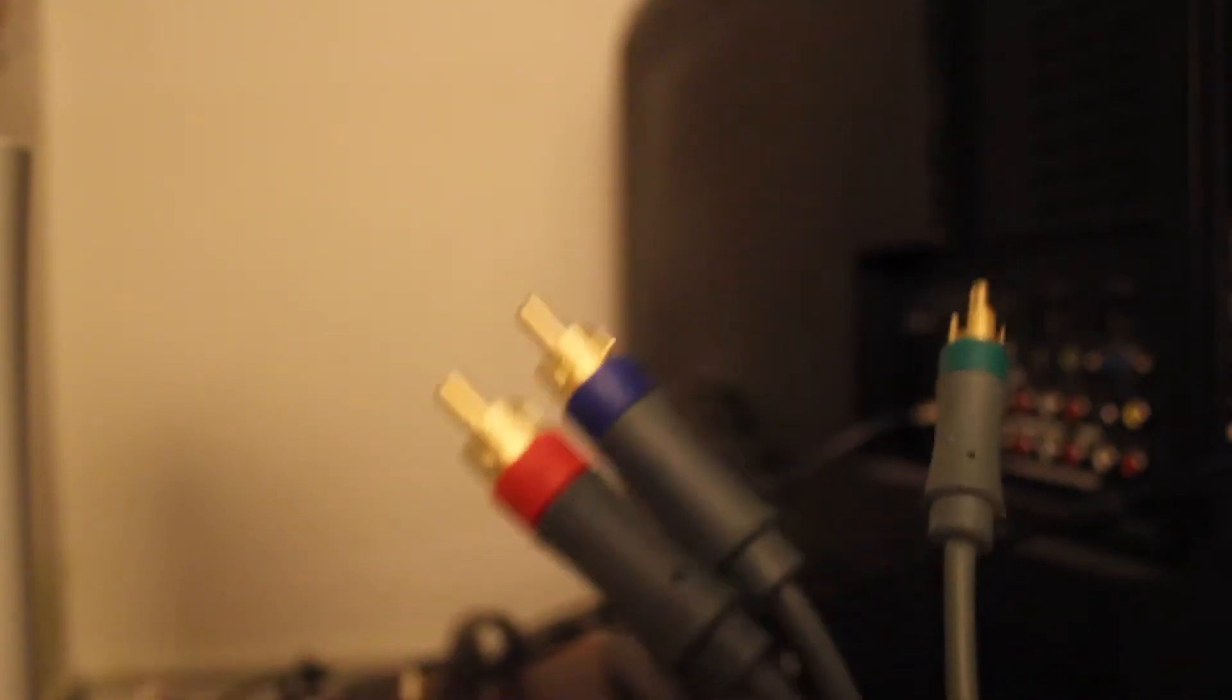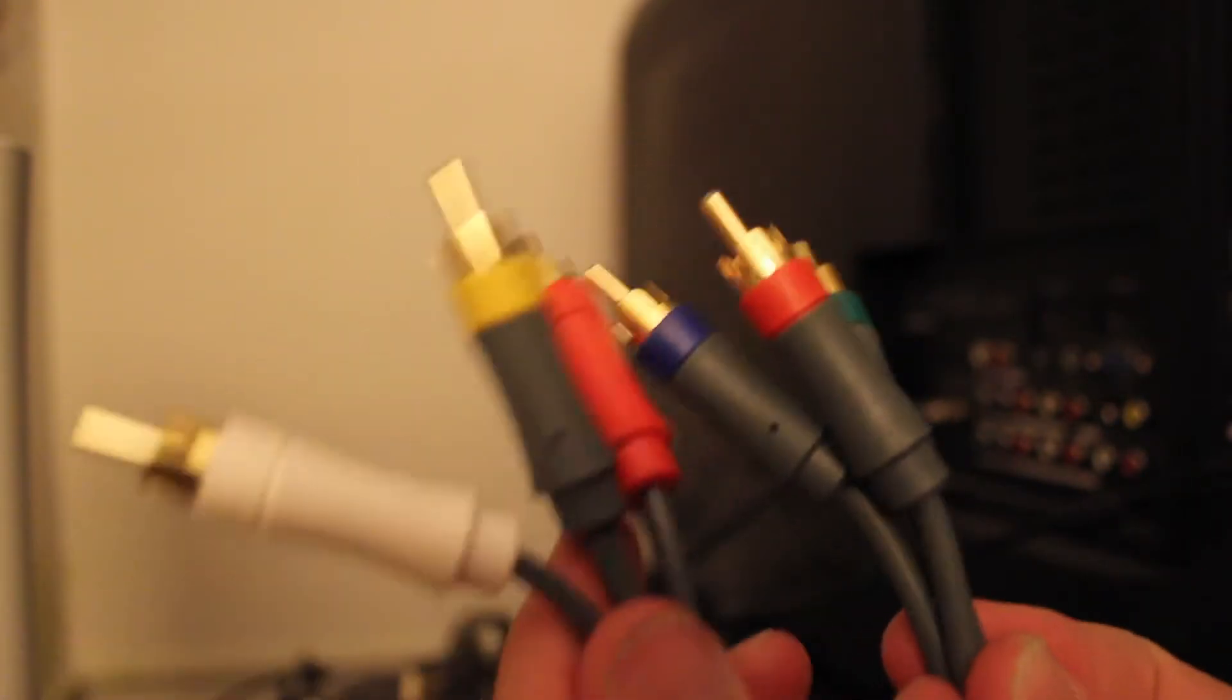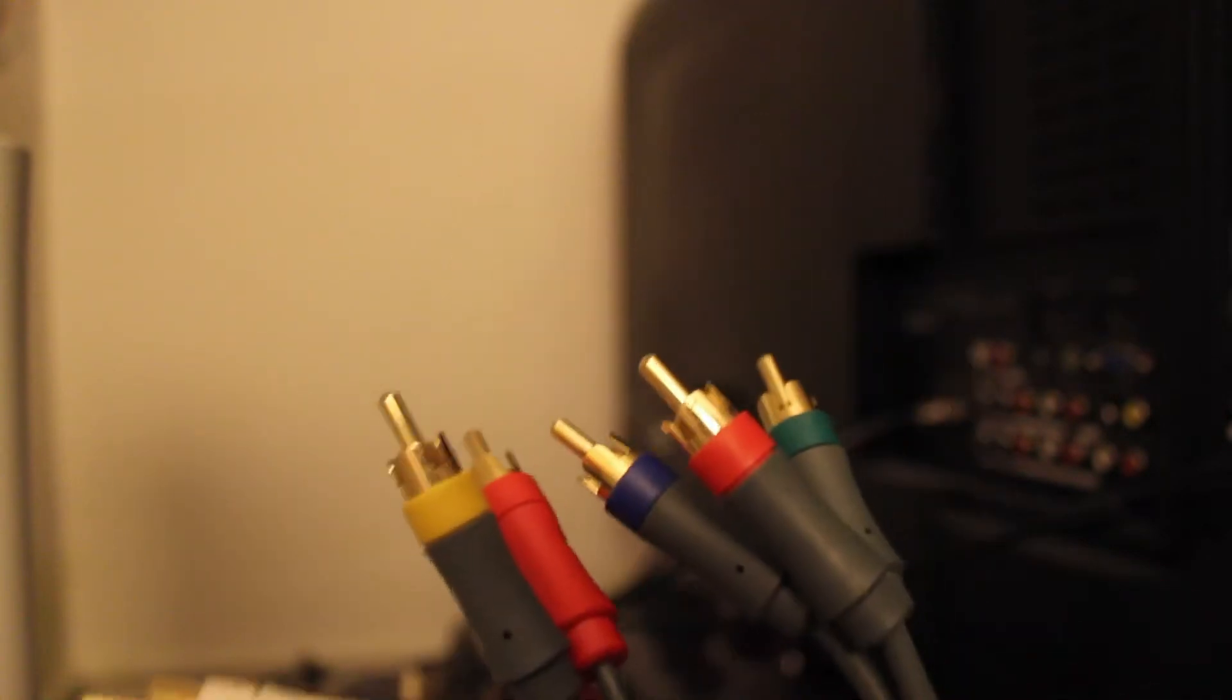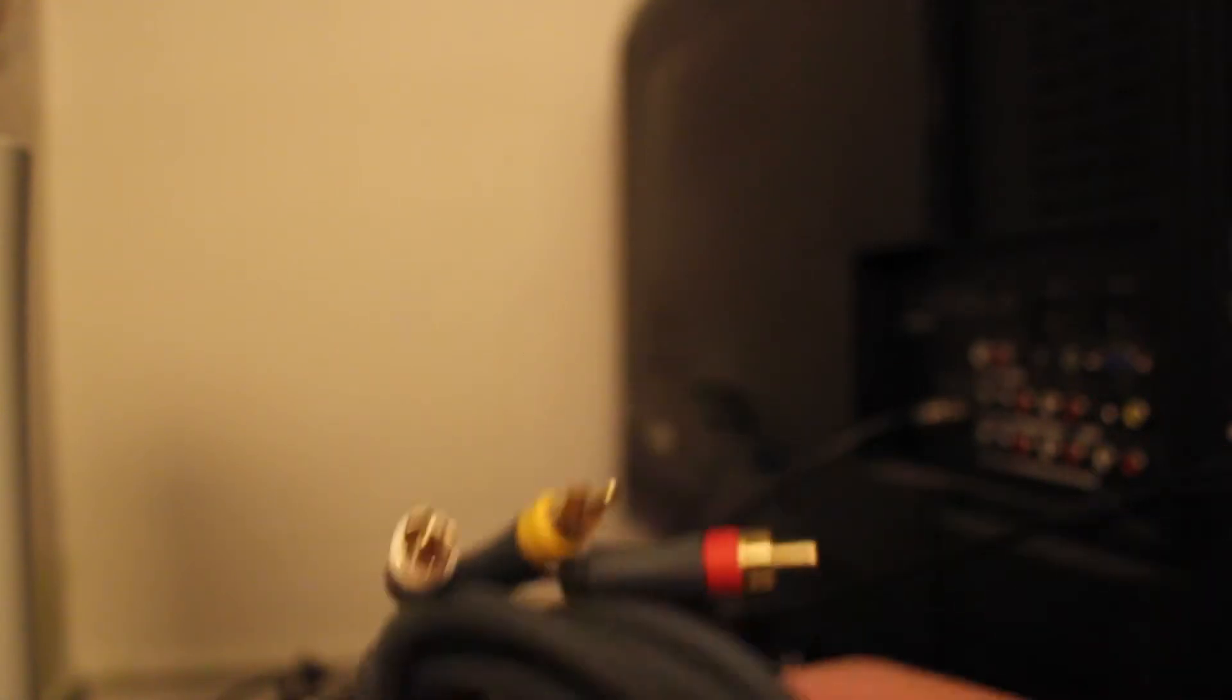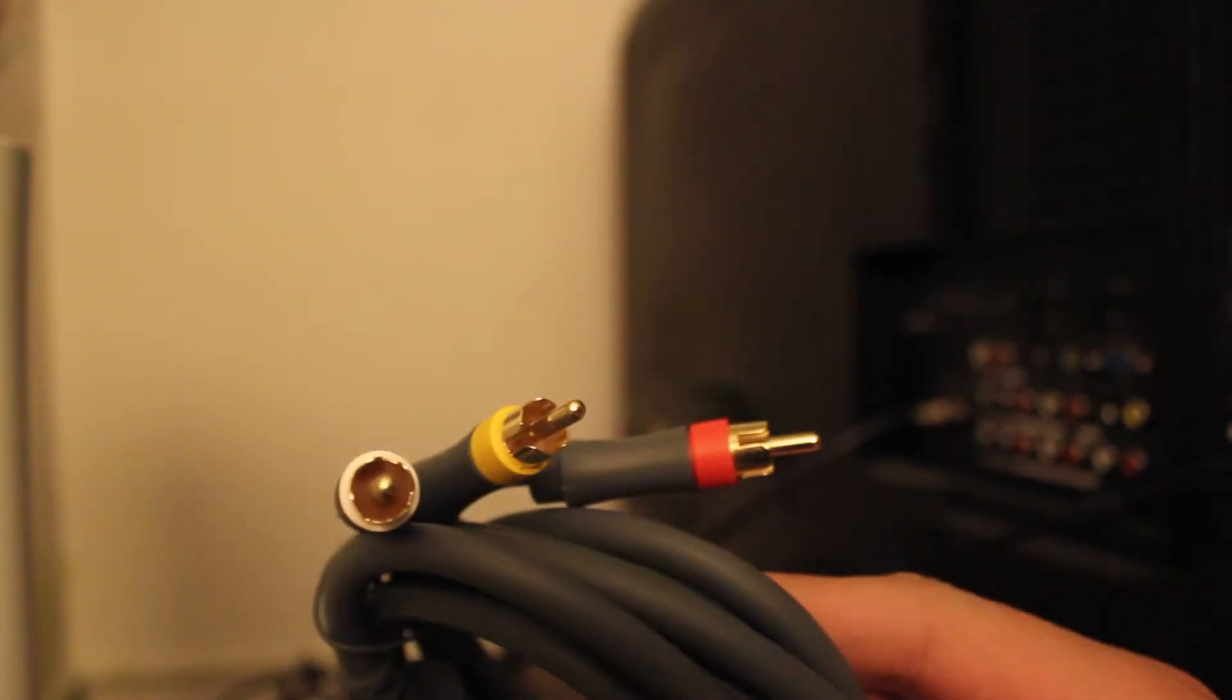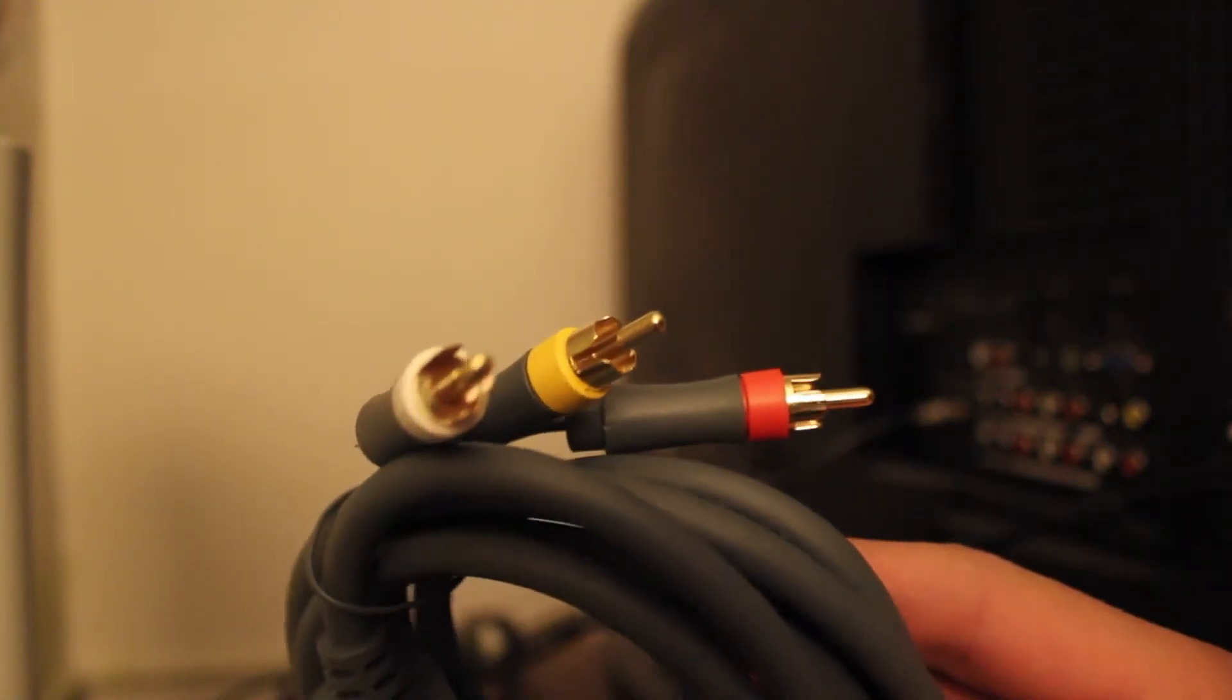So the first thing you're going to need is a component cable which has the component and then the RCA. If you don't have this, you're going to have to buy one. My first system came with this, but my arcade system after I got Red Ring of Death came with just the RCA.